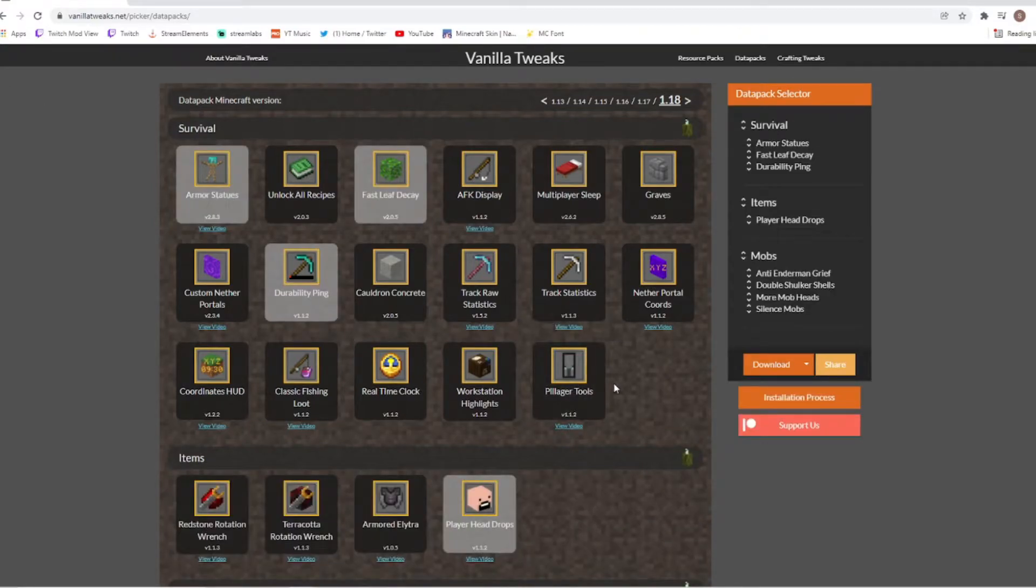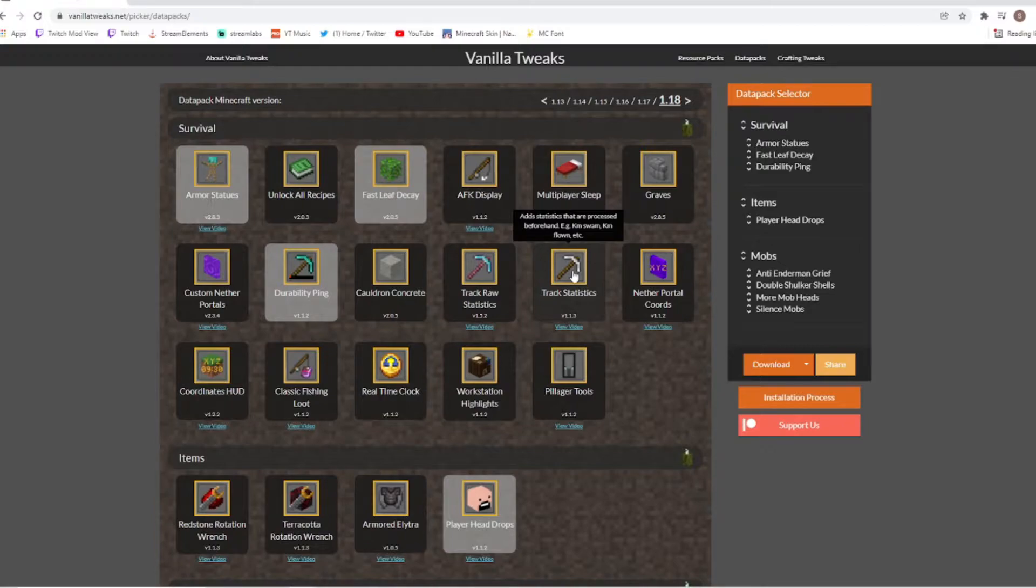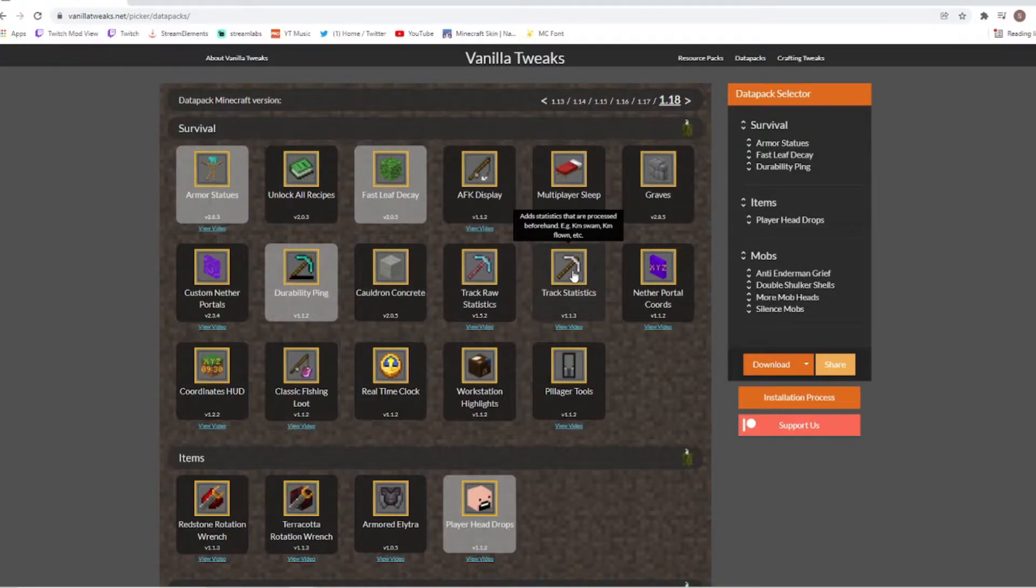Something to note: if you do want to know what each one of these packs does, just simply hover over the pack and it'll tell you. So for example track statistics says add statistics that are processed beforehand, e.g. KM Swamp, KM Flow etc.